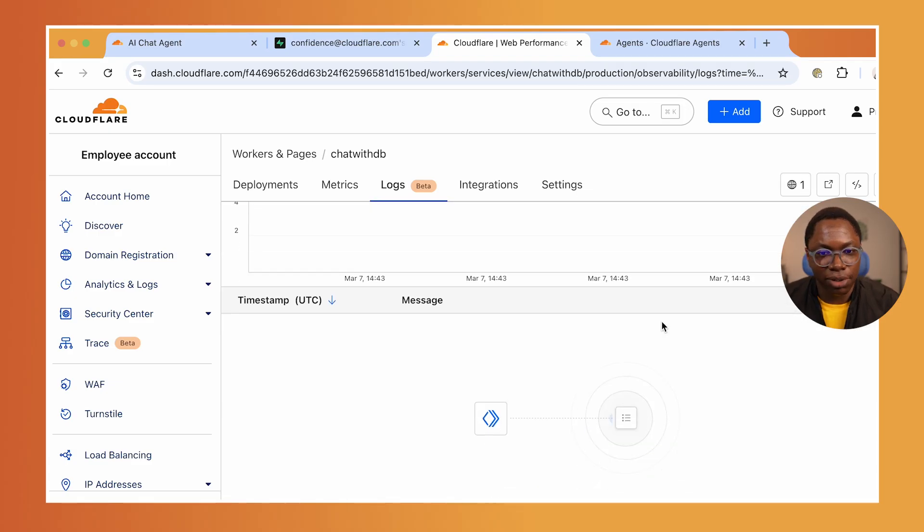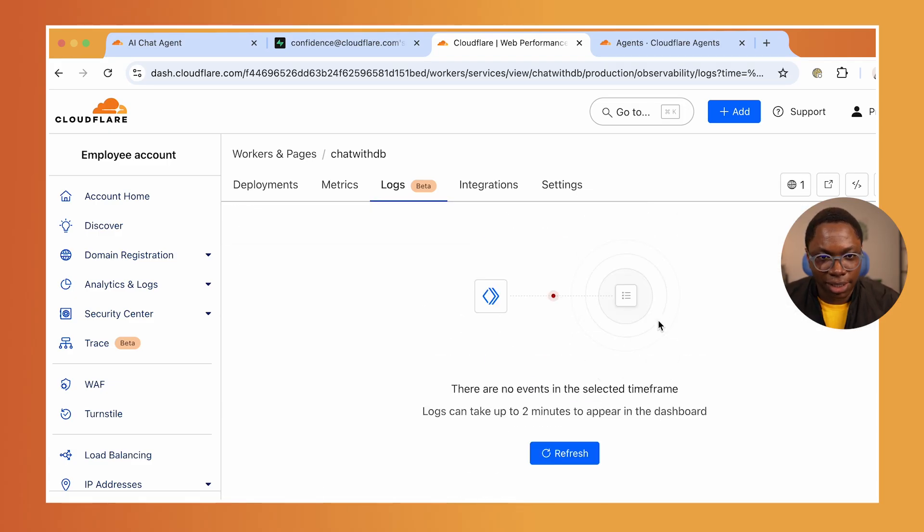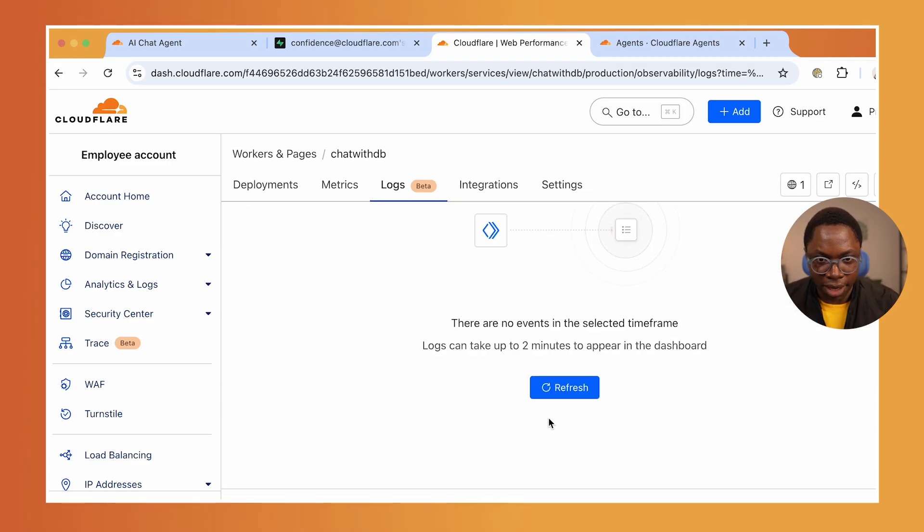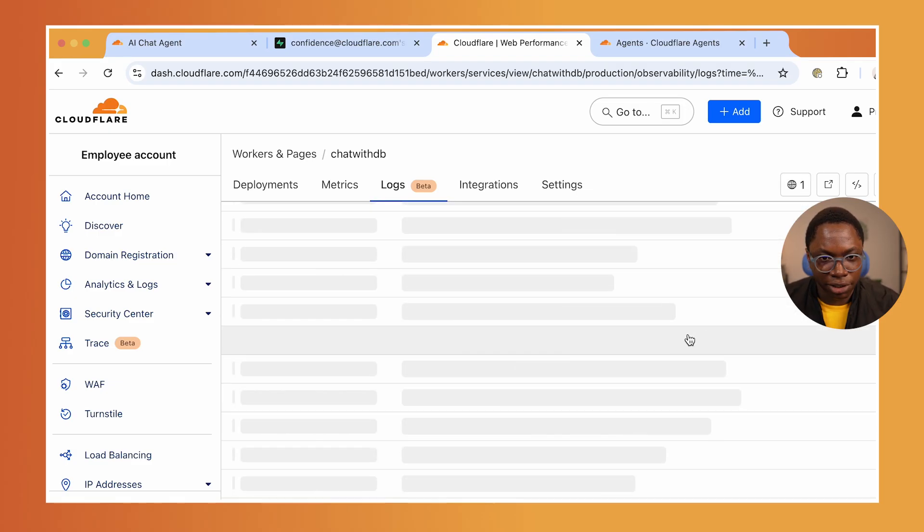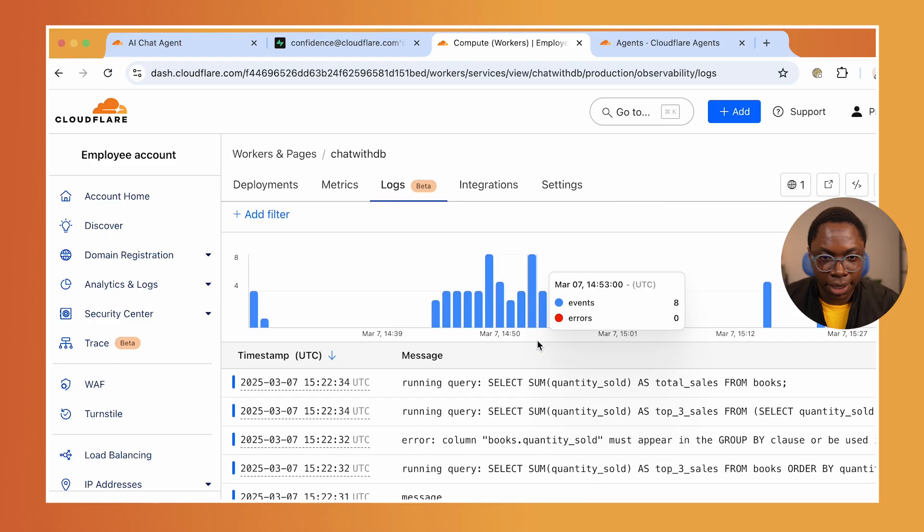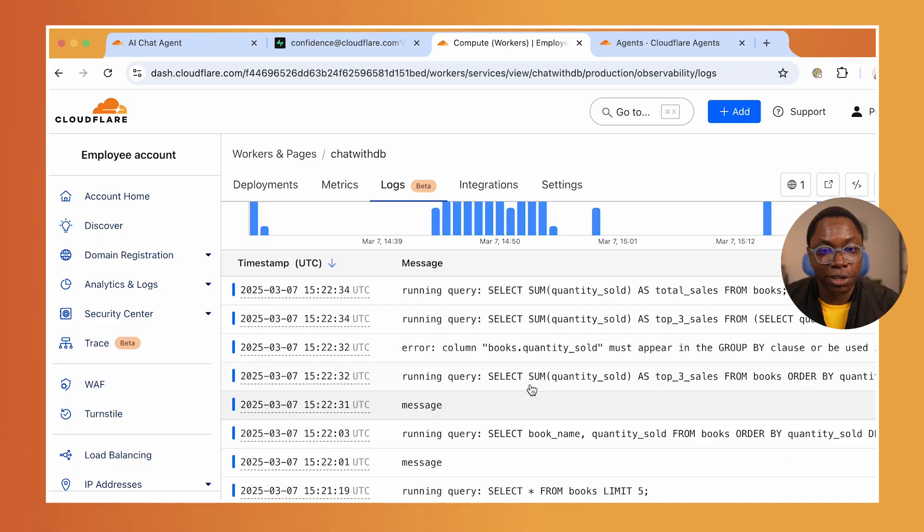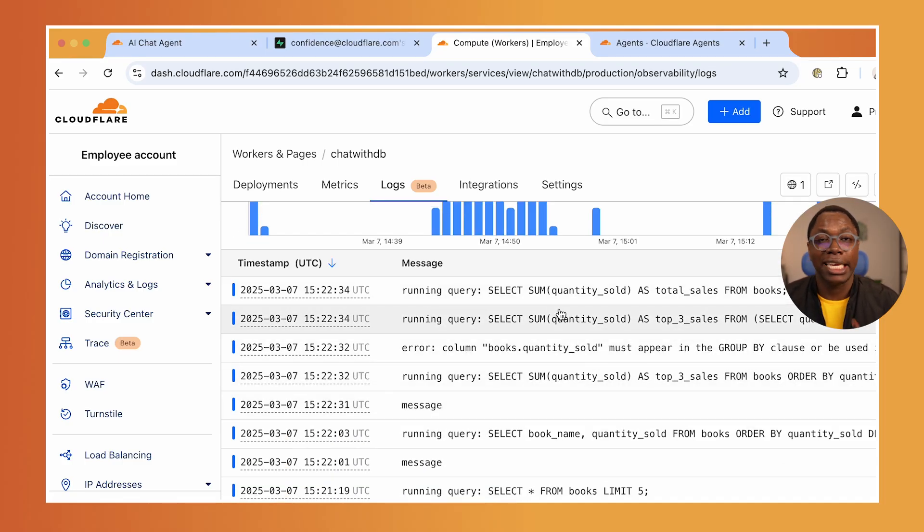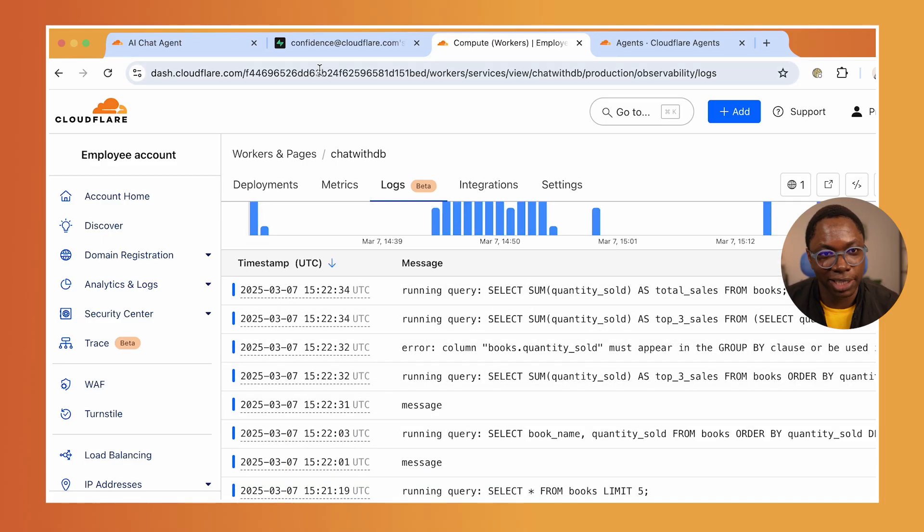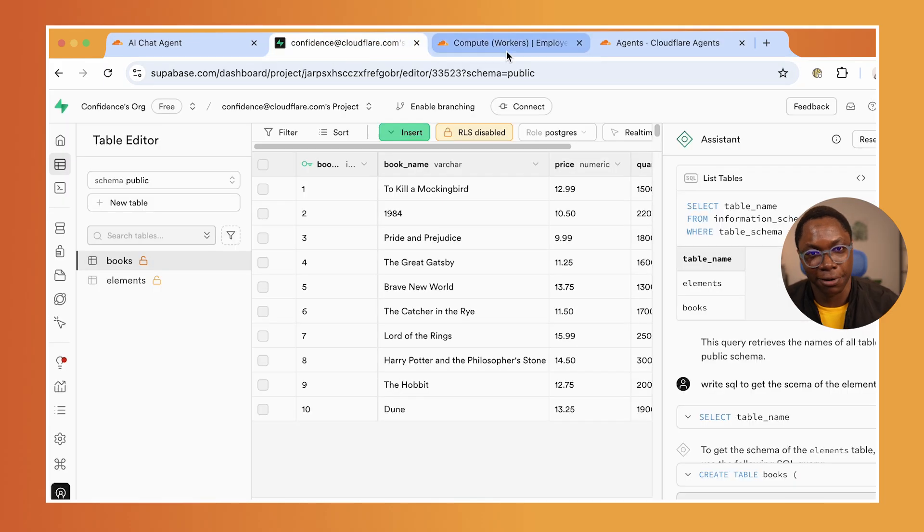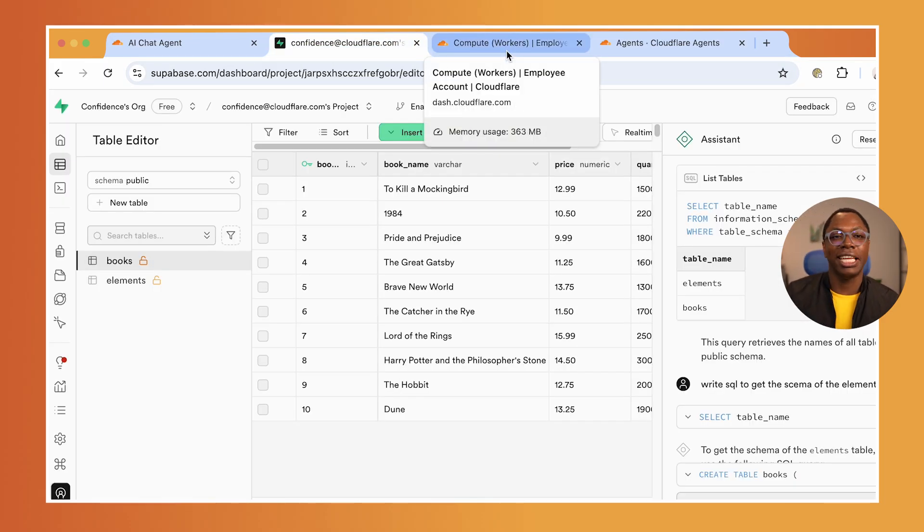I'm going to refresh this and you can tell the queries it has been running. SQL queries, by the way, has been running to get stuff from my database. It's not using an API, it's connecting directly to the database.